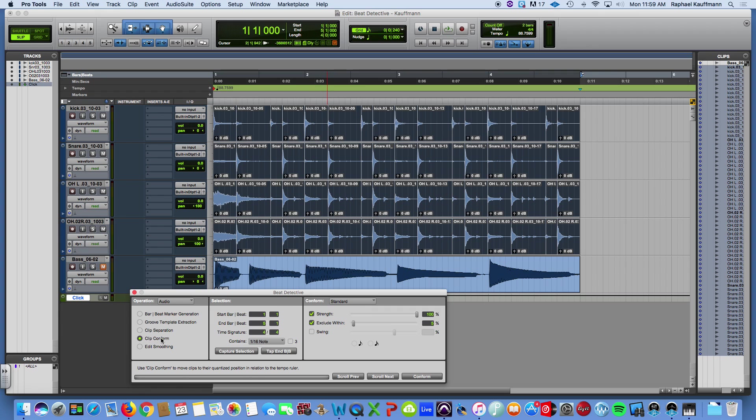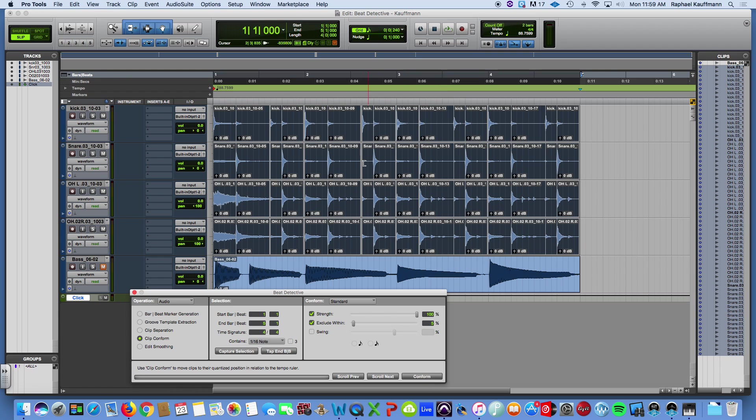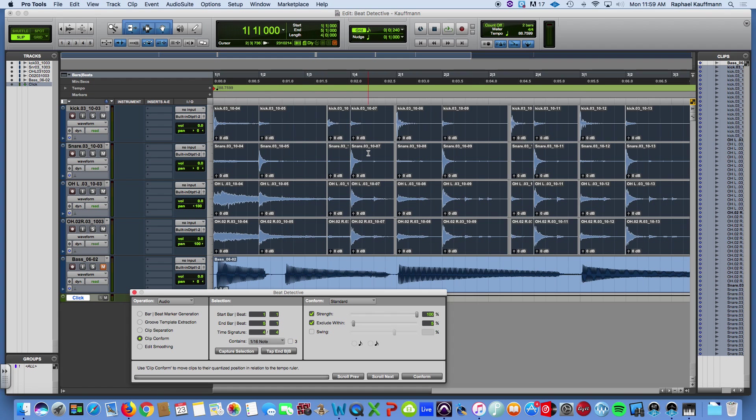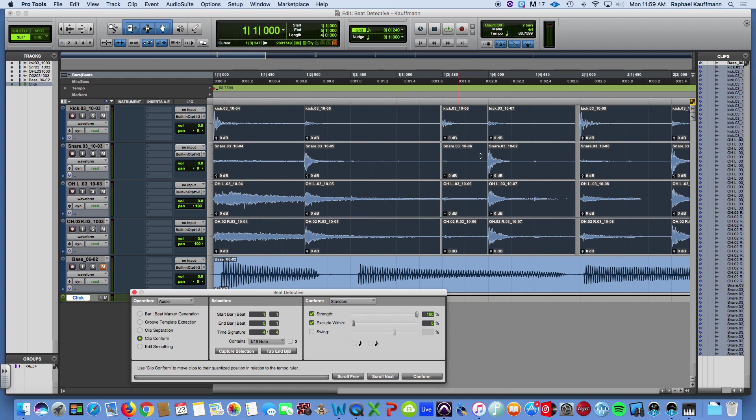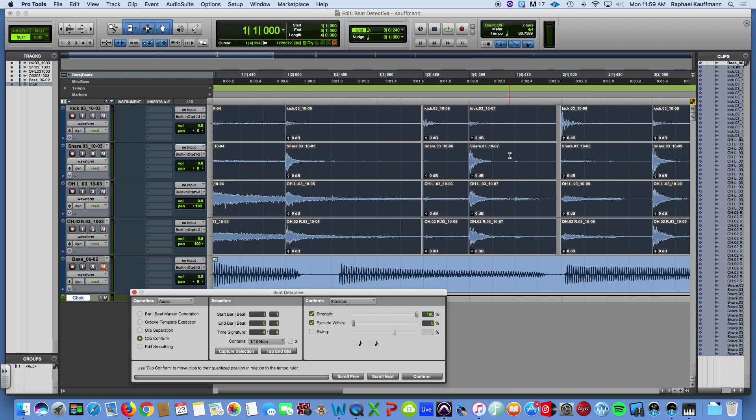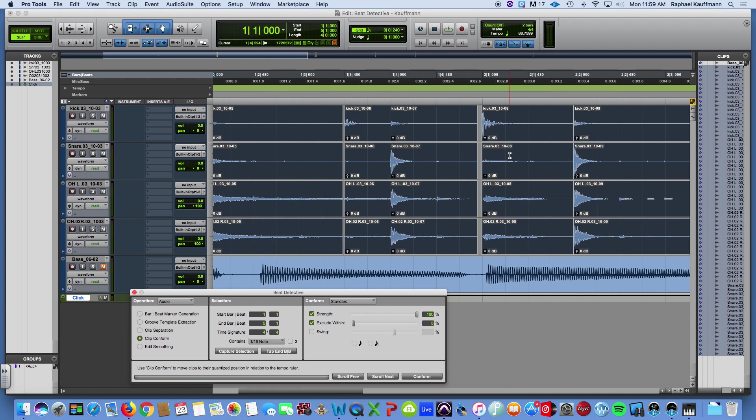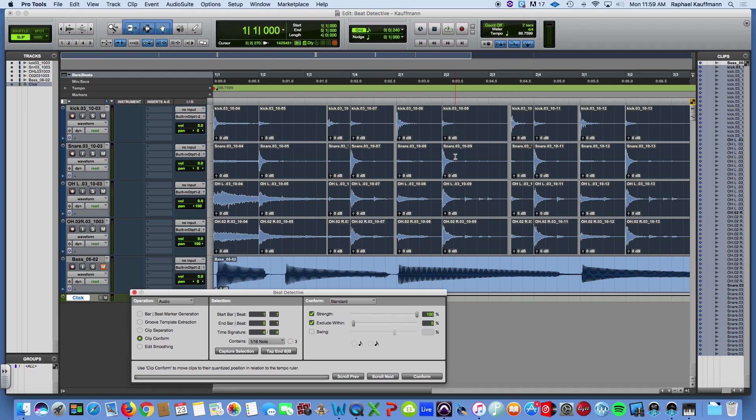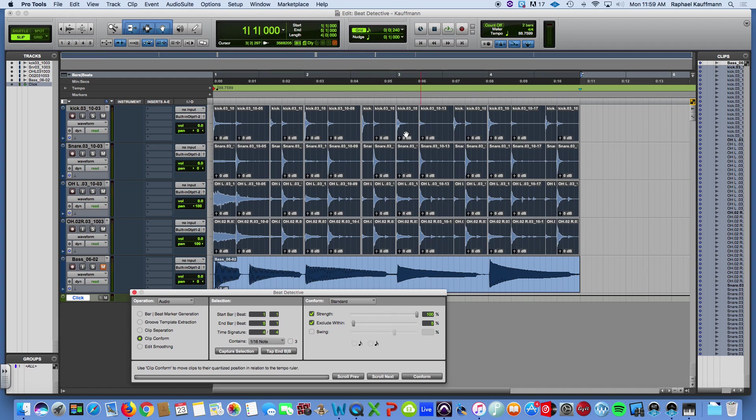The next move is to conform those clips. Which is really quantizing them to the grid. And it is set to 16th notes. And we're going to go for it. And you can see how it has put some space in between these spots where it has determined the hits are late or early. So let's give a listen to that. And pay attention mostly to these larger spaces.